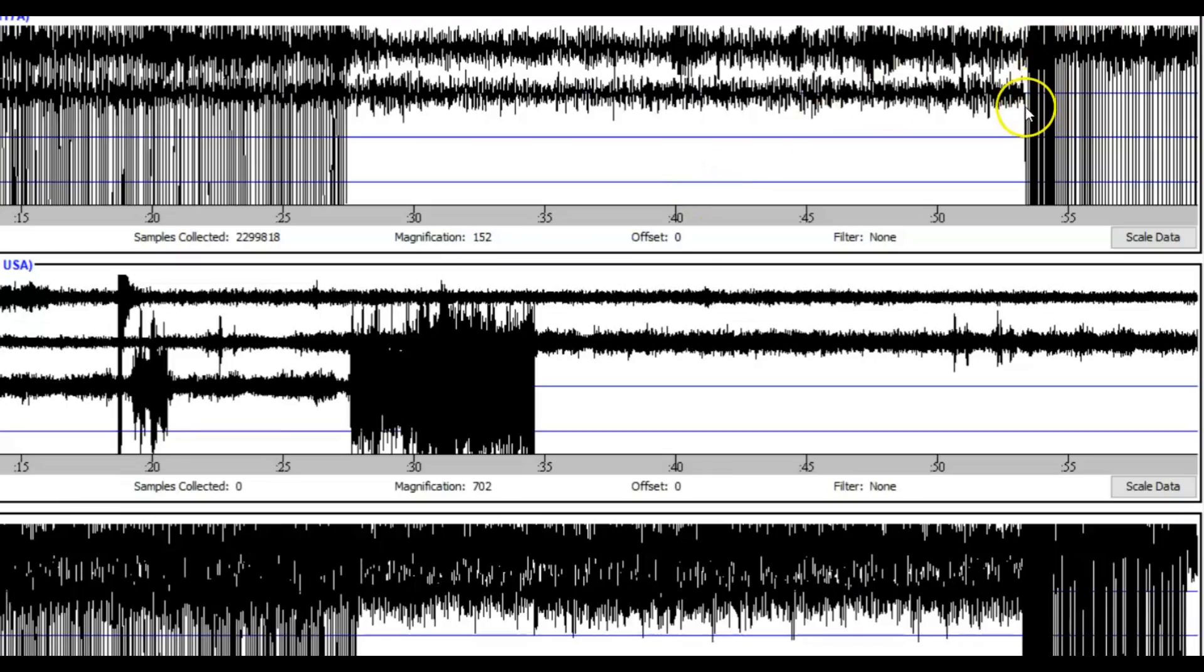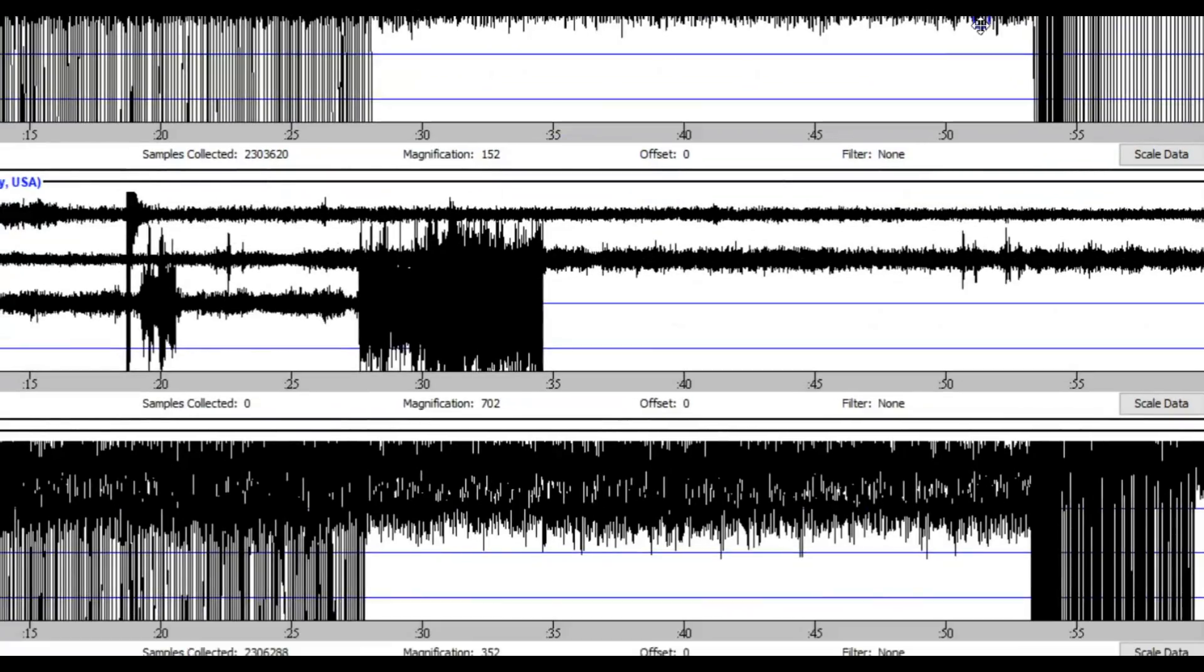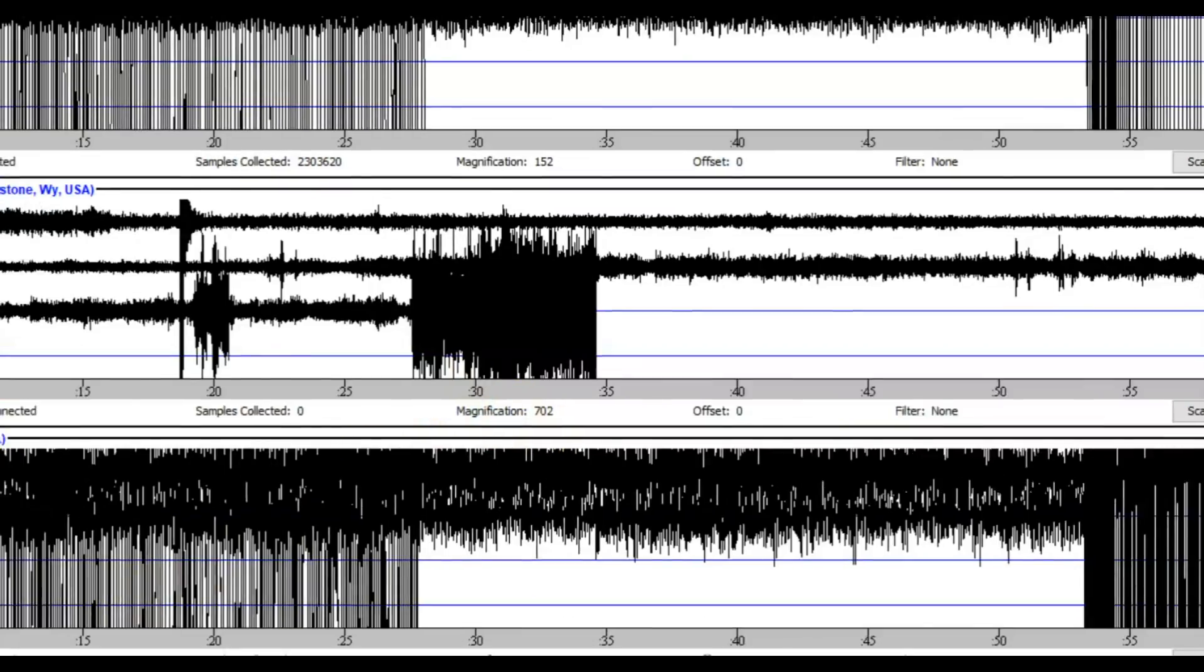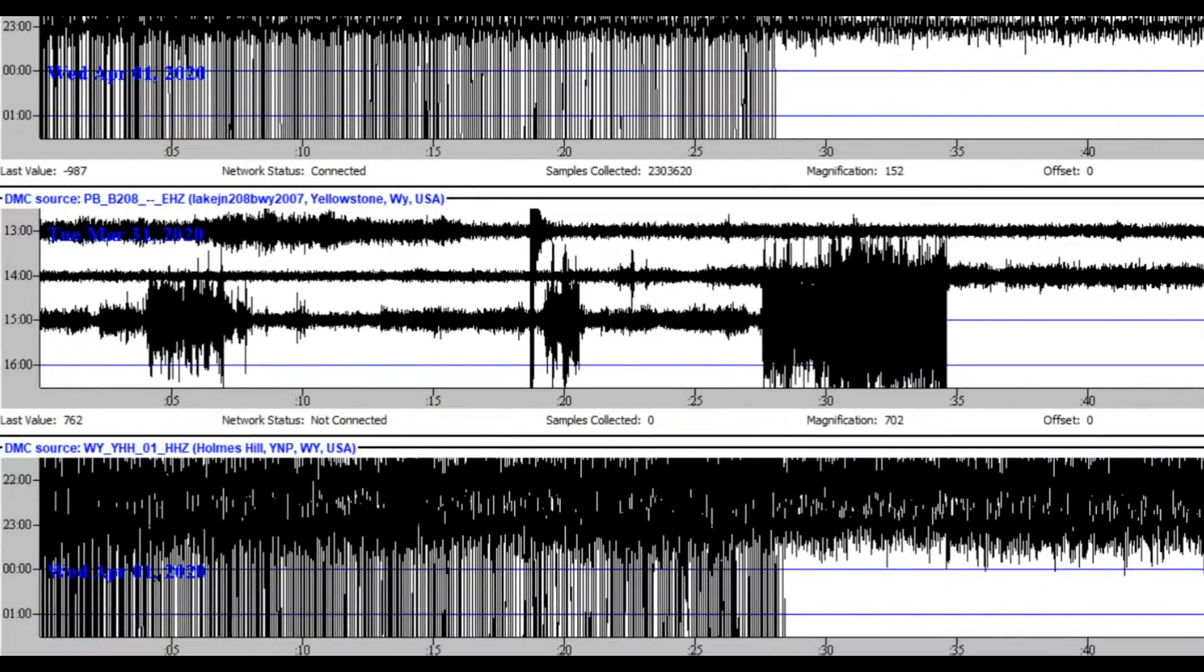Here is the signature of that earthquake as it came in at Grant Village, which is on the western side of Yellowstone Lake, and down here at the bottom is Holmes Hill, which is by Hebgen Lake. Let me pull this over so you can see it's still shaking up the caldera. This is not good.